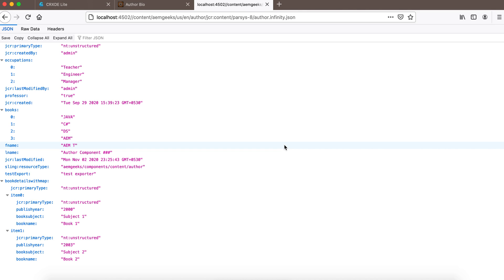In the next tutorial I'll cover the JSON exporter in detail with a full working demo, discussing all the major annotations used for the JSON exporter. Thank you very much.